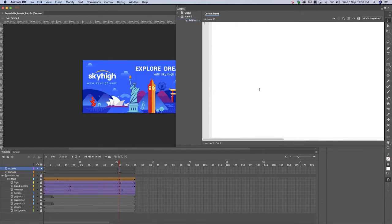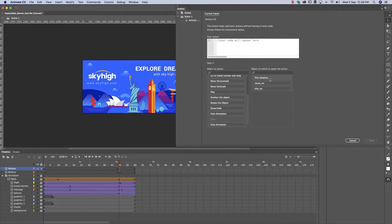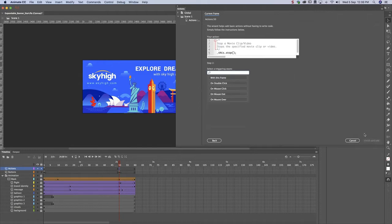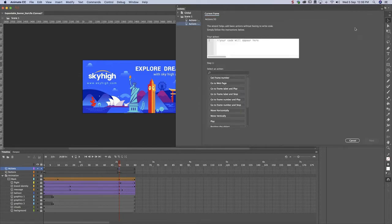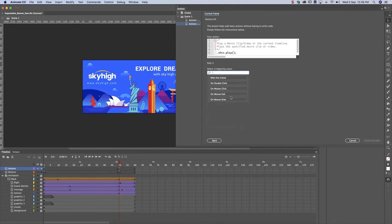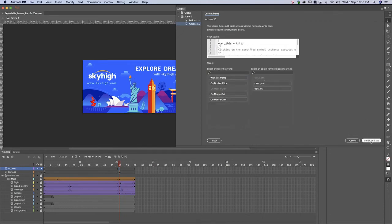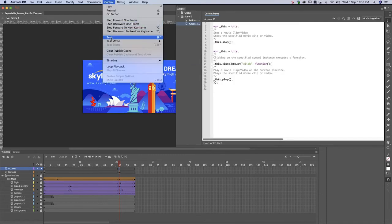Let's use the wizard again to put a stop at the end of the animation, so that the banner only closes when users click on the Close button. Let's preview. The banner works as it should.